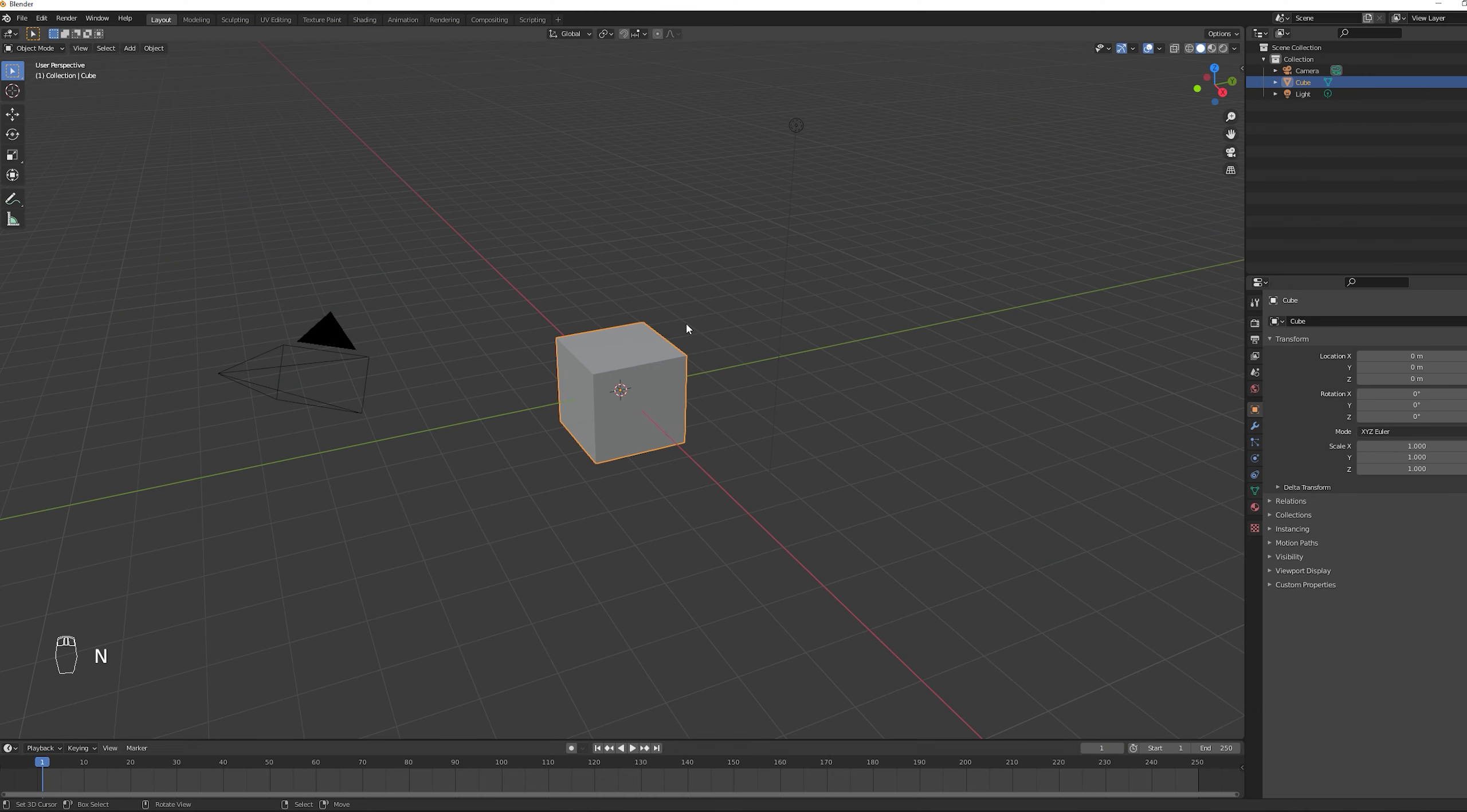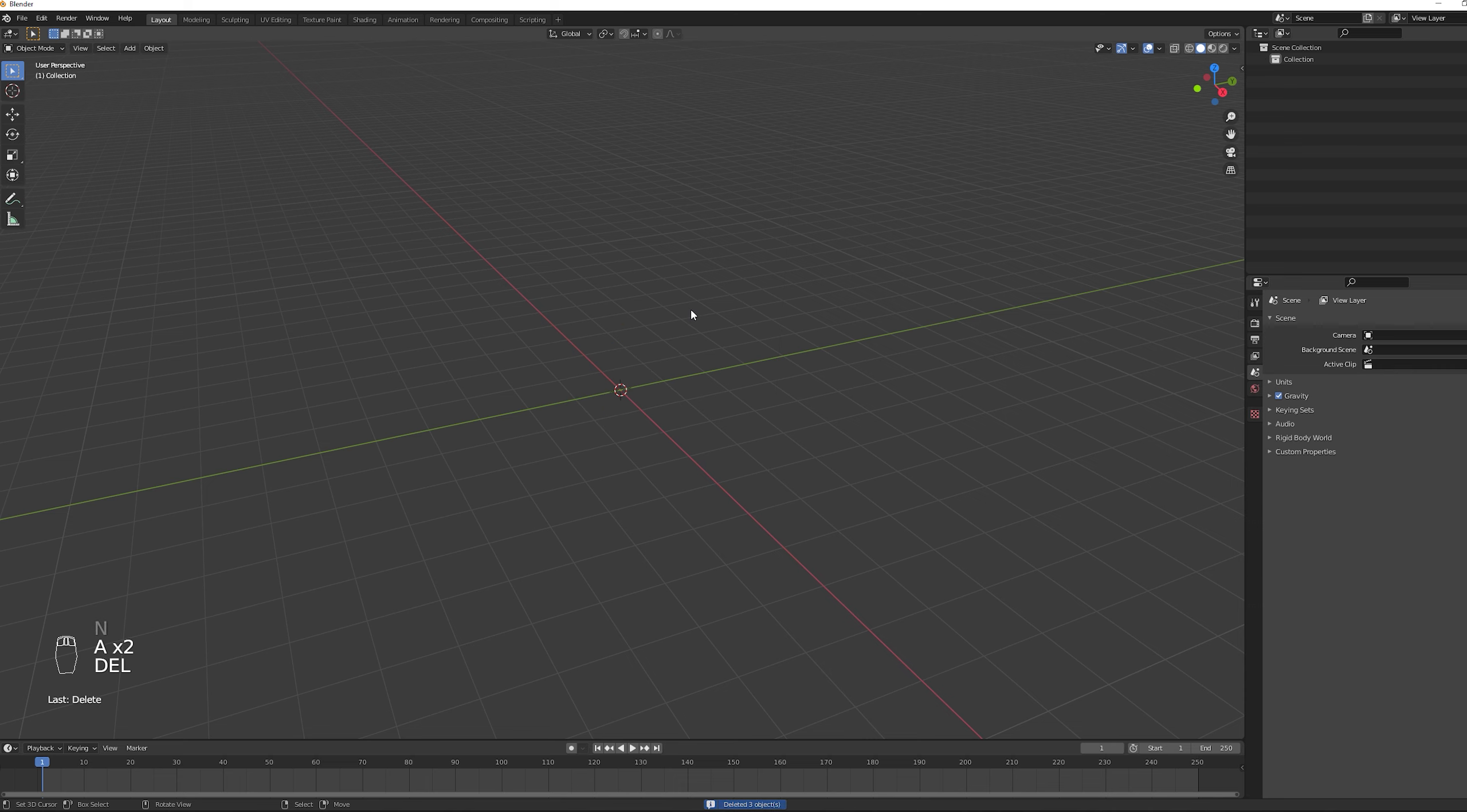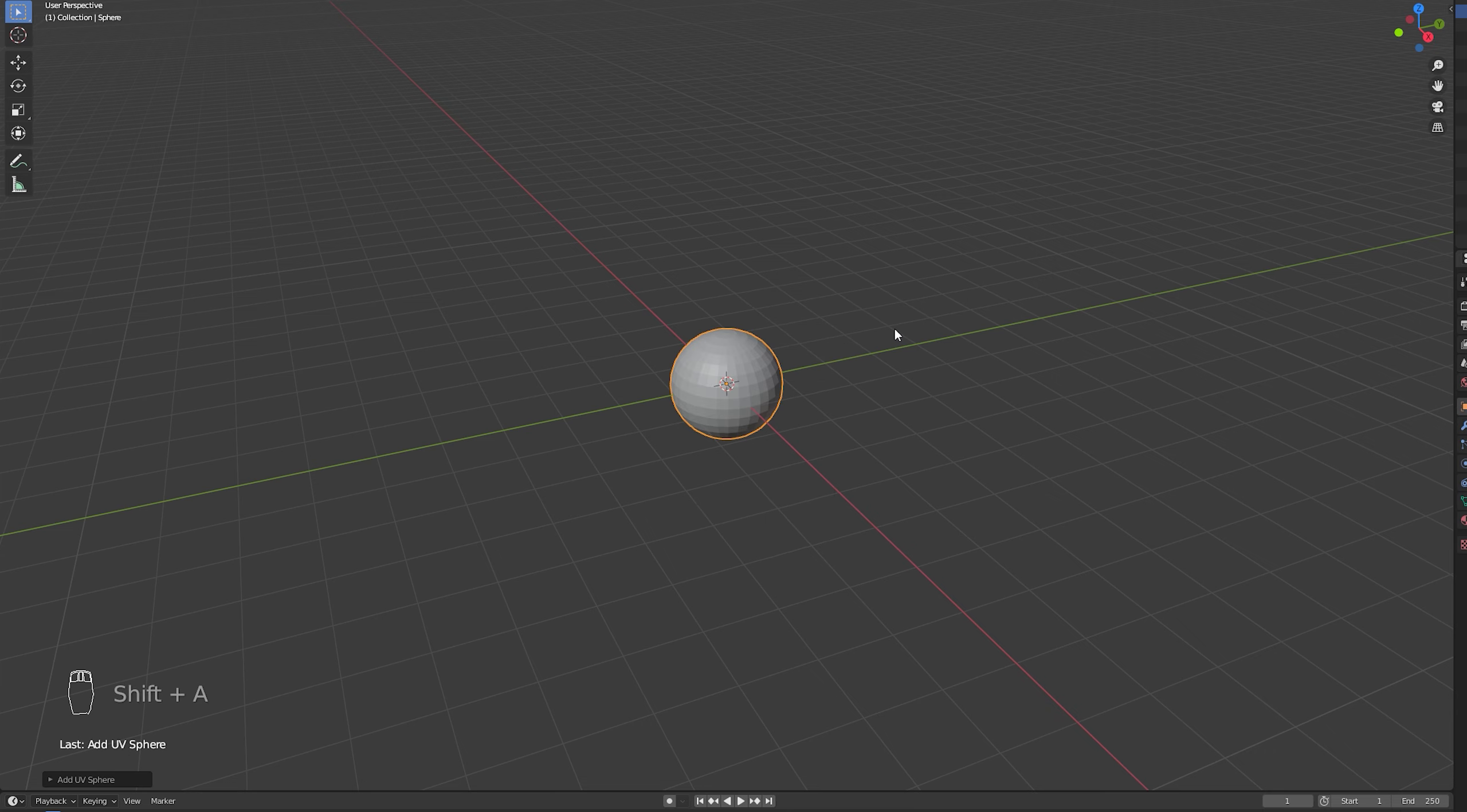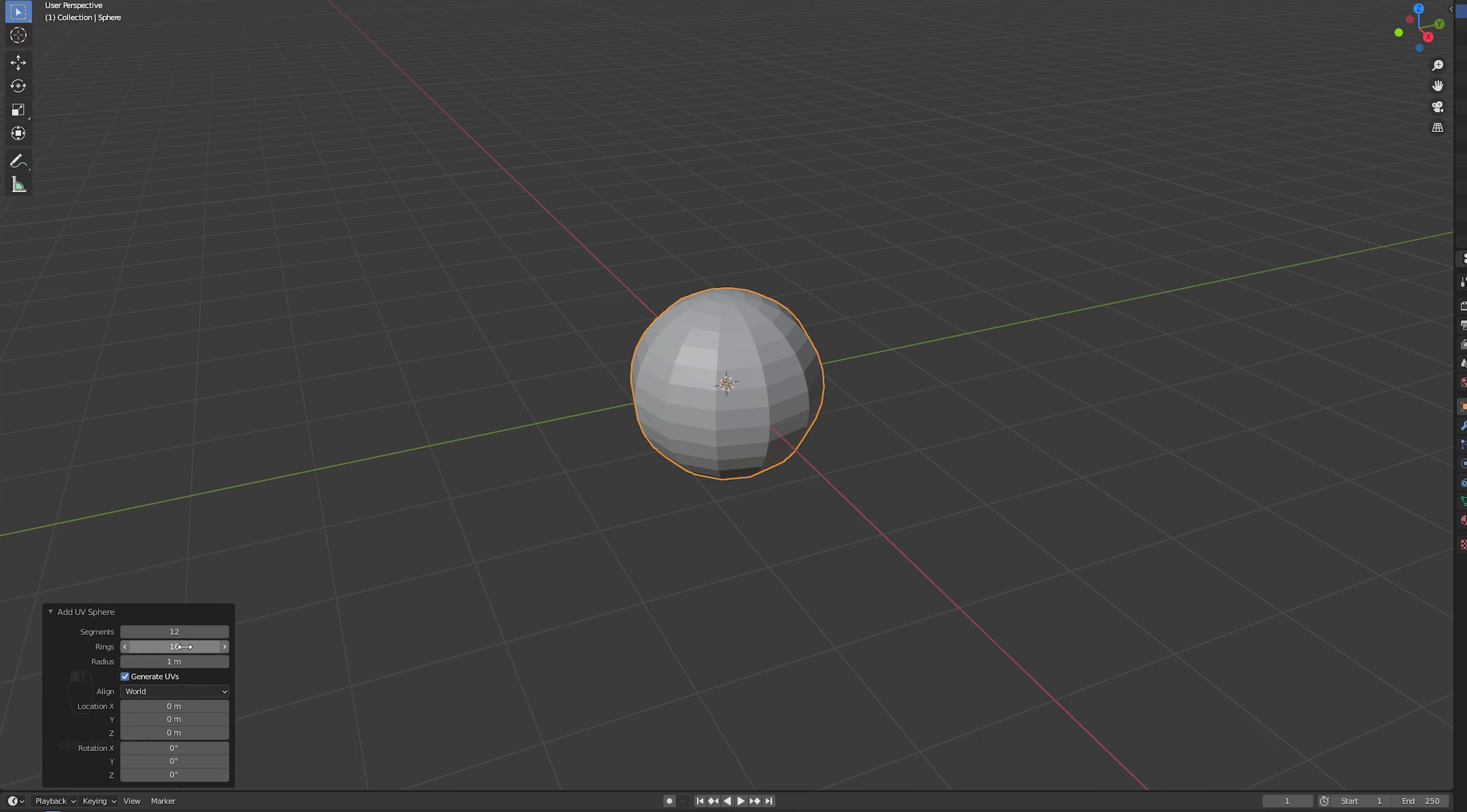So once you have Blender opened up we want to select everything with A and we can press delete so we get a clean scene. Now let's press Shift A so we can add a UV sphere and on this bottom left corner we can say it's 12 segments and 8 rings which is more than enough for what we need.